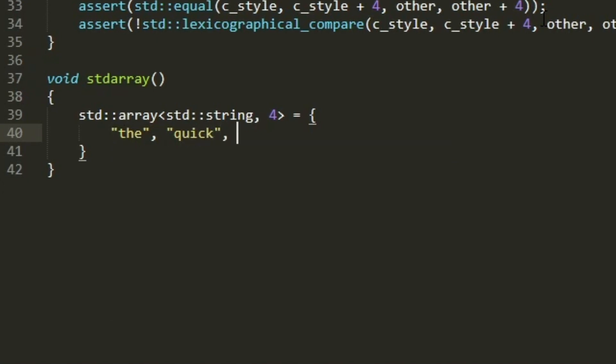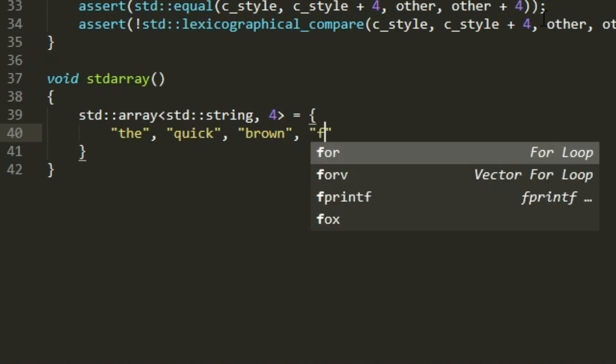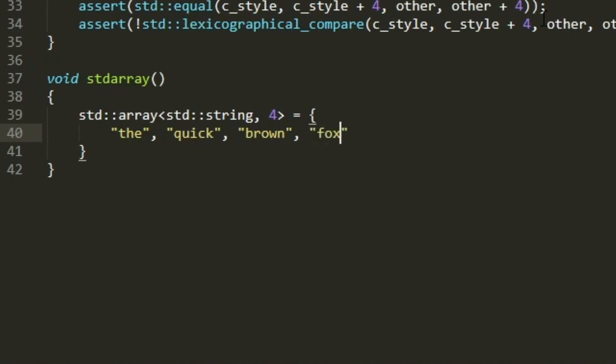and it overloads the assignment operator, the equality operator, and the lower than relational operator to do the natural things. All of these operations still take time linear in the size of the array, because they have to walk through the array, copying or swapping or comparing each individual element, one at a time.